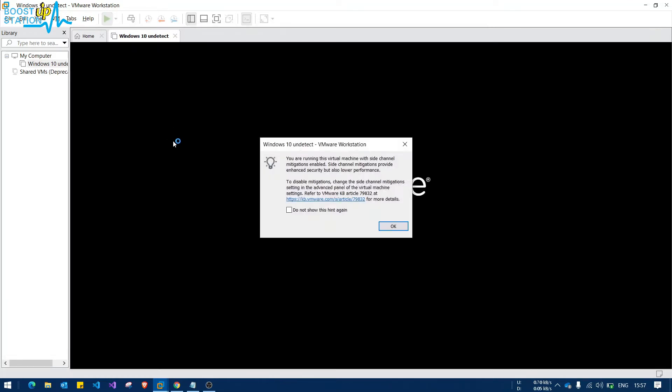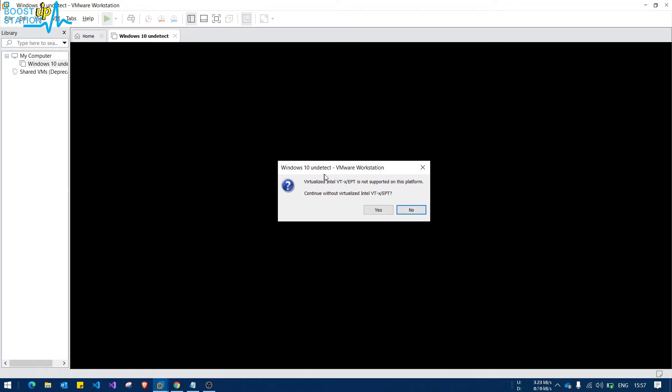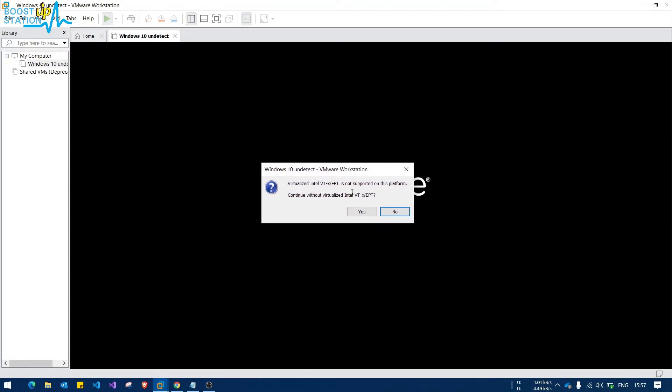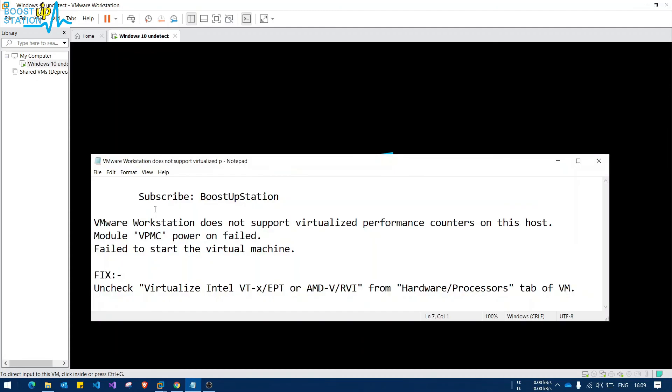Here it will show such kind of option, so you just have to click on Yes. And here you can see that our virtual machine is booting up.